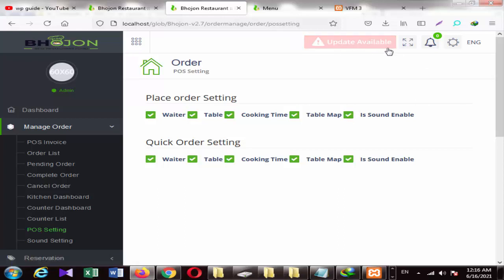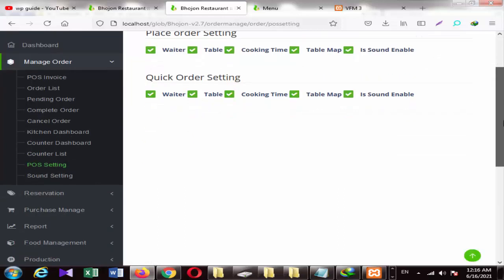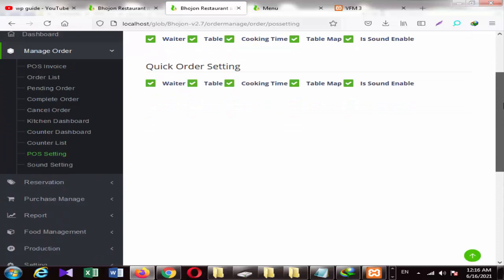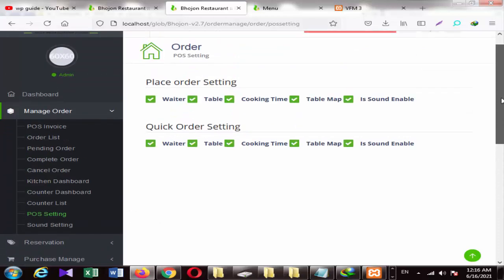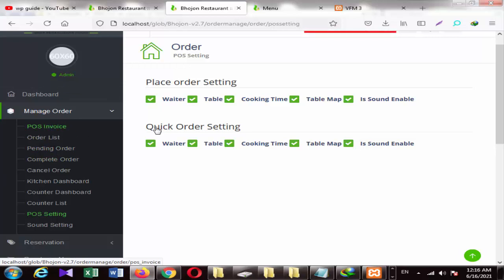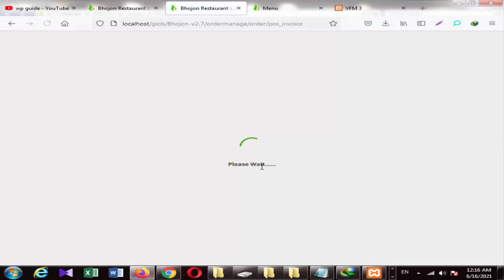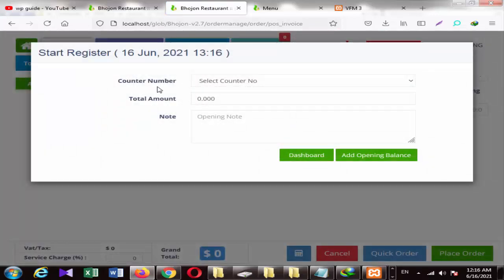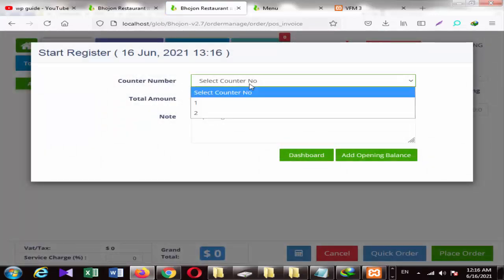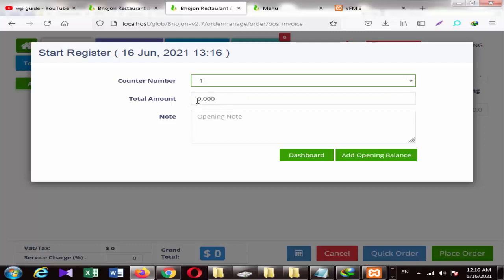This is also showing us that there is an update available, but we won't click on it. We are using the correct version, and when this update is available we will add to it. First, click on POS. Here you can see a counter number. You can see the amount and you can add to it.